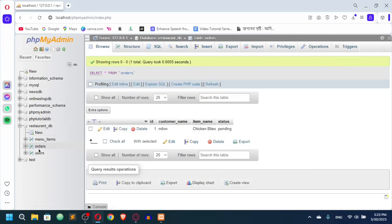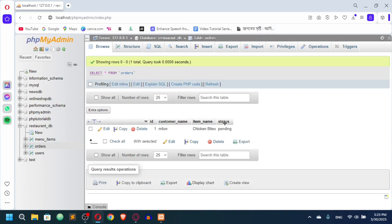Welcome back to another video. Here we are in the restaurant database, and we have a table called orders. If I click on orders, you can see we have id, customer name, item name, and status — when a customer orders something, we capture those fields. I want to add one more column: customer id.